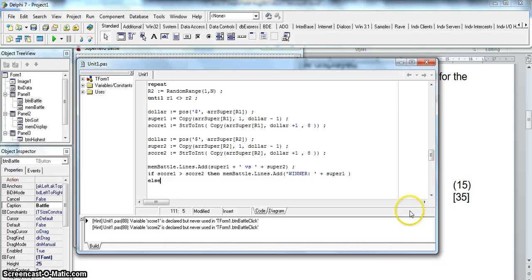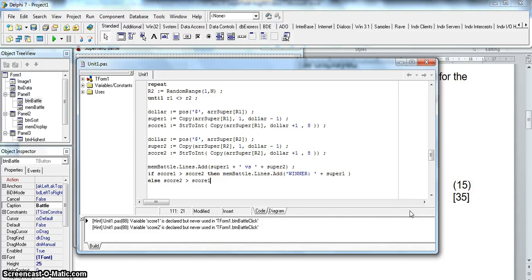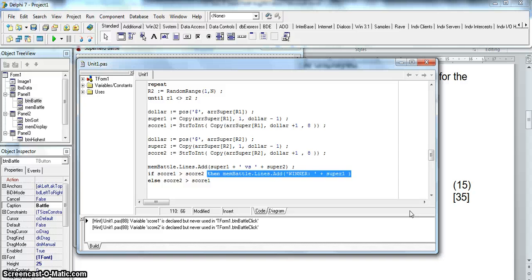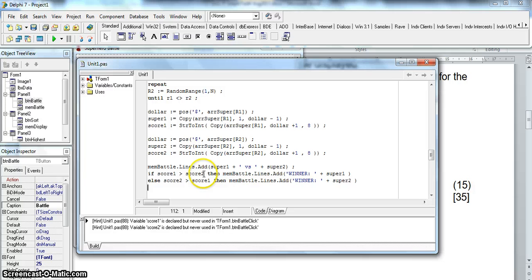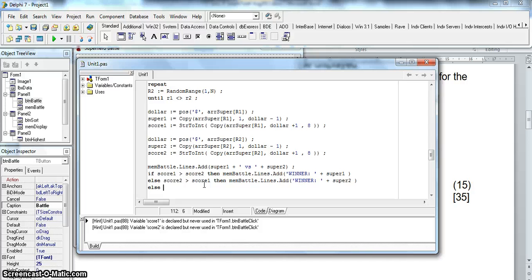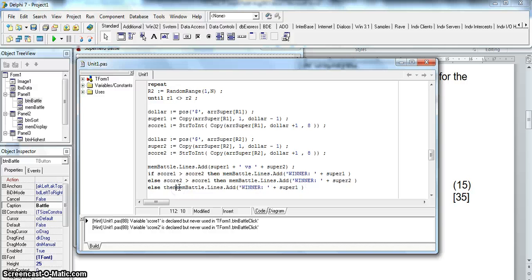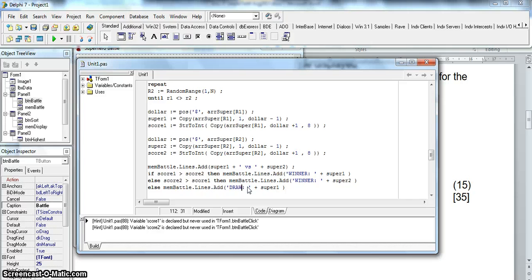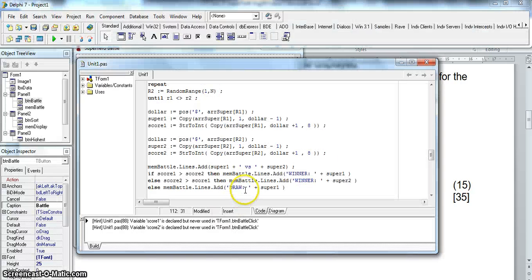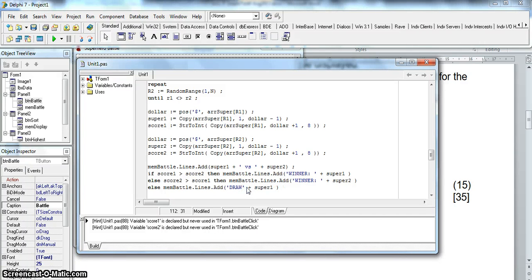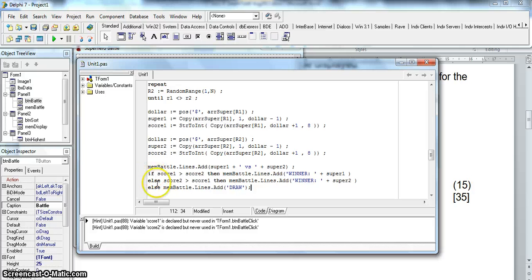But if it's not that. What happens if score 2 is bigger than score 1? Well then we know that super 2 is the winner. So then we're going to do something very similar to what we did over here but we're going to display the winner with super 2's value. And if score 1 is not bigger than score 2 and score 2 is not bigger than score 1 then obviously they have the same score. So then else we will simply display the word draw. Now let's just double check how they display it. There's no colon after it. And we don't need to display a name of a superhero. We don't need semicolons there because obviously we've got if statements with else's.